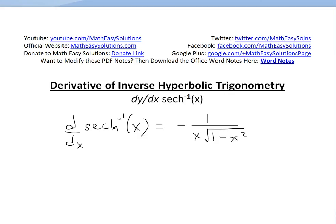It's time for another Math Easy Solution. Here we discuss further derivatives of inverse hyperbolic trigonometry. We look at the derivative of inverse hyperbolic secant of x and show that it's equal to negative 1 divided by x squared multiplied by the square root of 1 minus x squared.